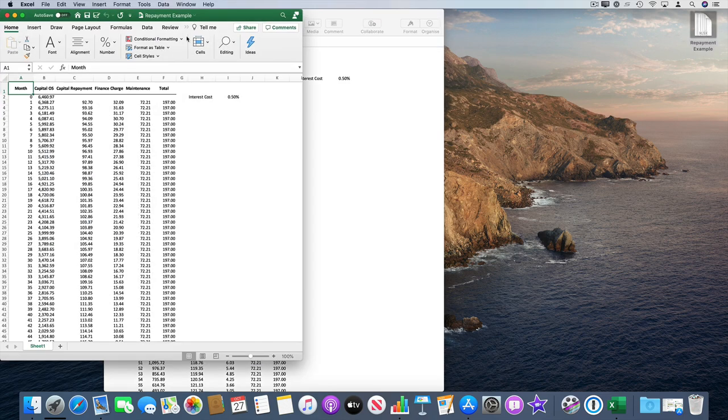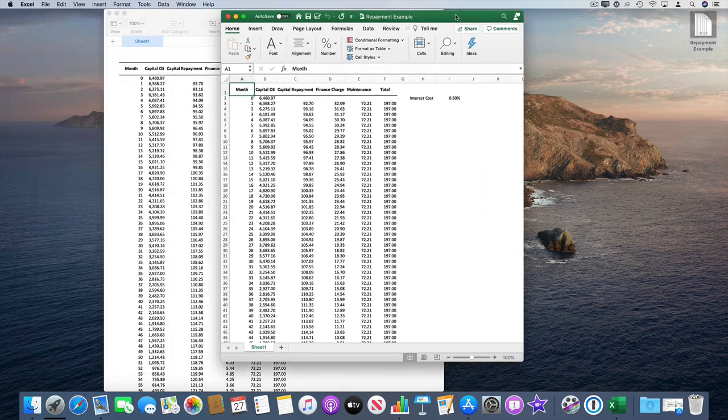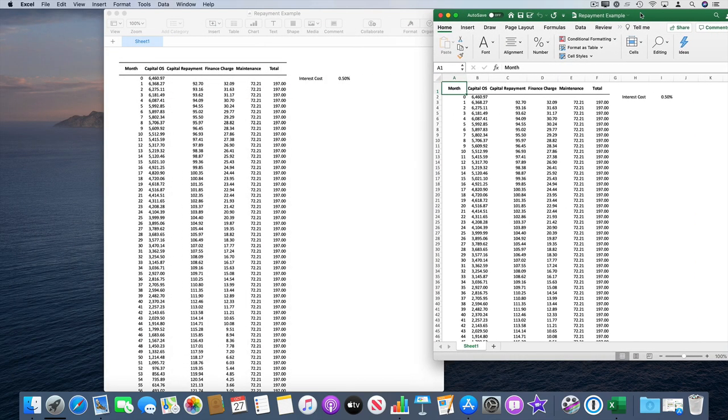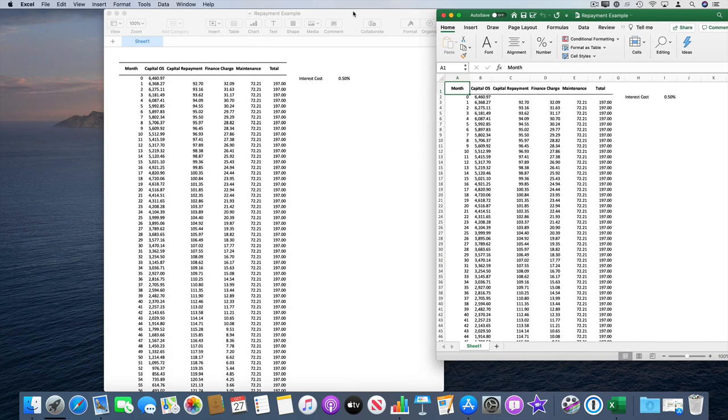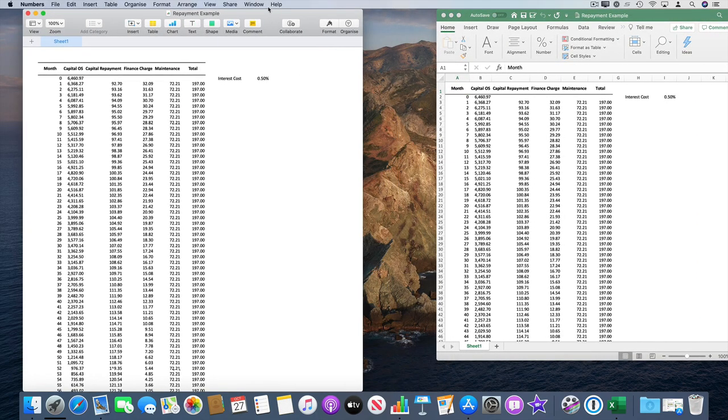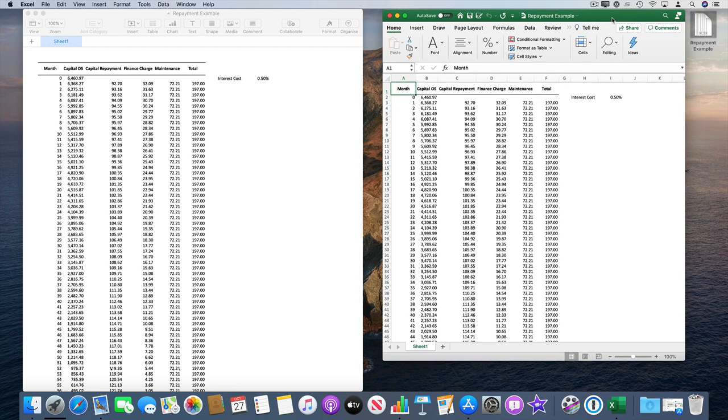It fires up Excel. As a comparison, that's the original Numbers spreadsheet and that's the Excel spreadsheet.